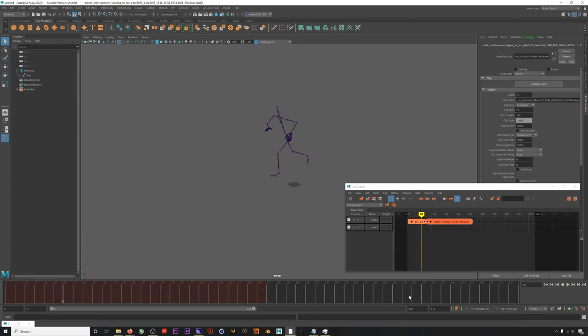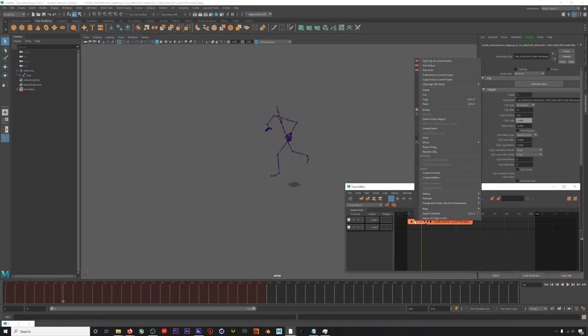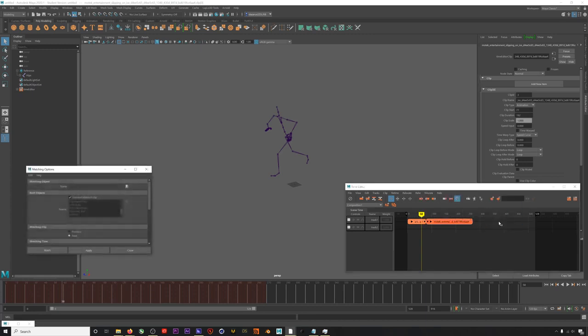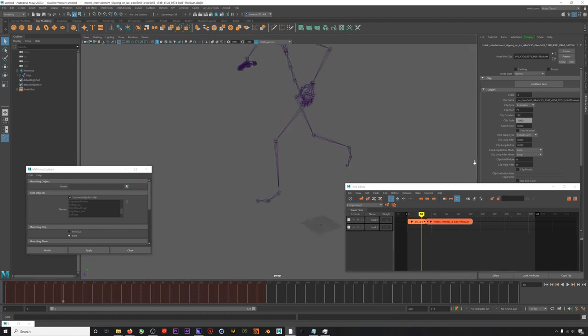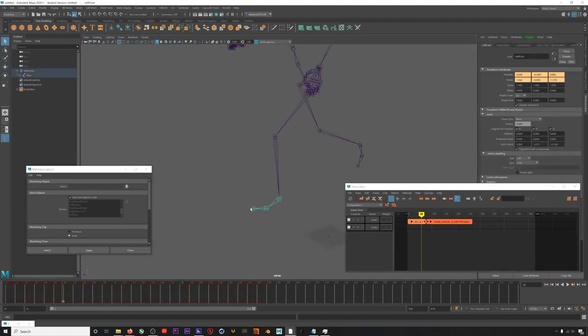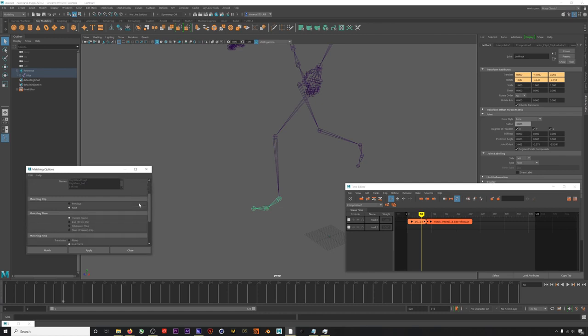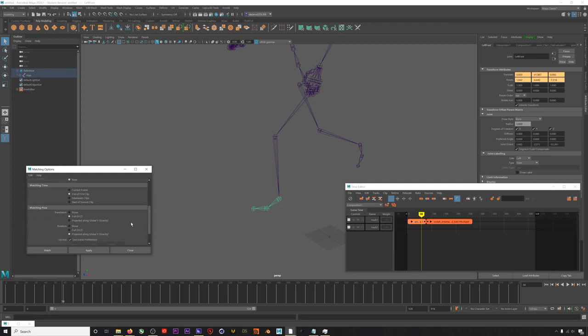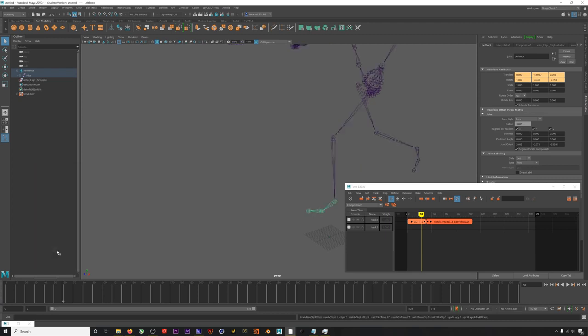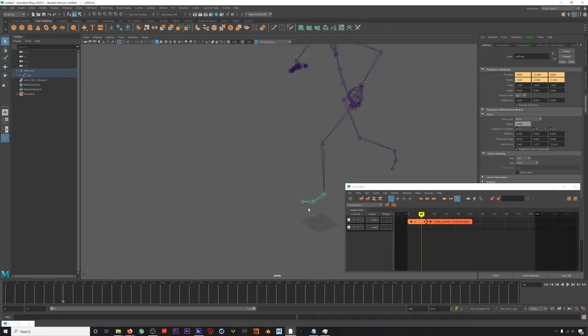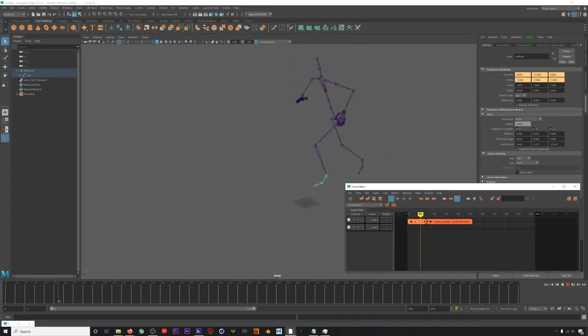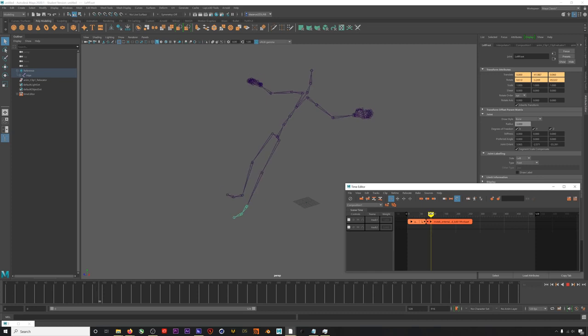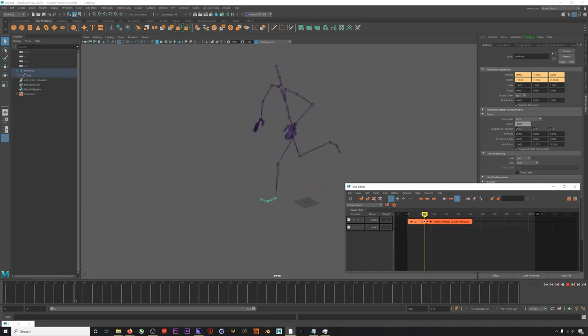Right click on our run and select match relocators. Select the left foot of the skeleton because this is the position we want both animations to share. Click next, then click the end of the first clip, and finally leave these last settings alone. Now when we hit match, it will move our slip animation into position. The final step is to just blend these clips together so it looks a little bit more natural.